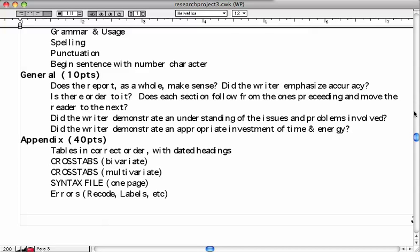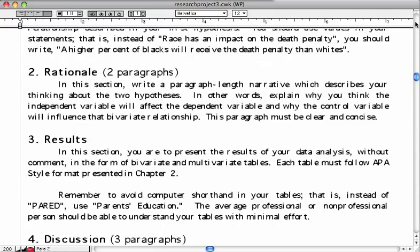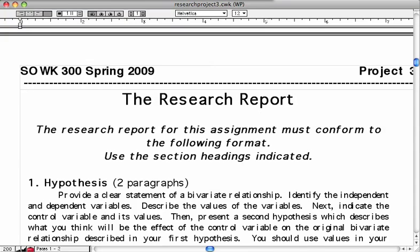So there we have it in a nutshell — easy peasy. I've gone through the outline for your research report. If you have any additional questions, feel free to email me or ask during class. Thanks for joining.